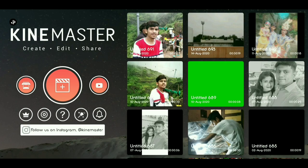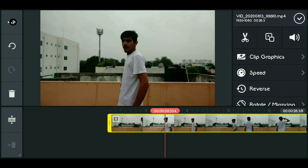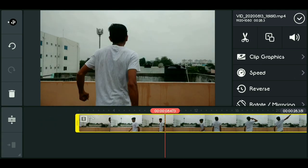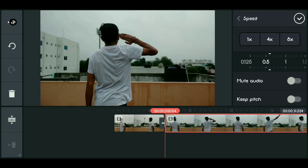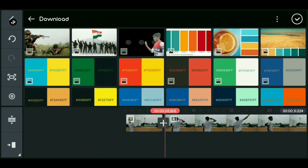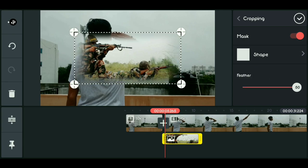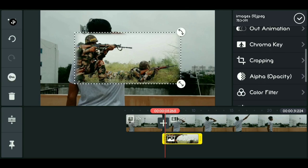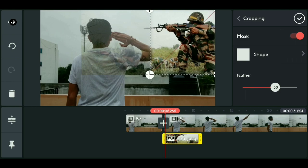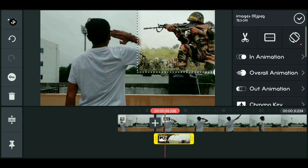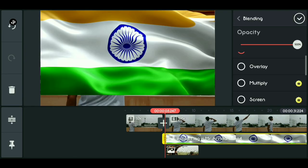So now, friends, we will go to editing. Simply, you have to import your video footage. After importing the video, we have to trim it. After trimming, we have to copy the video footage and multiply it, which will give a very good look to the video.